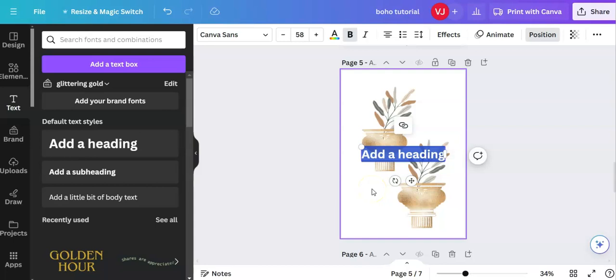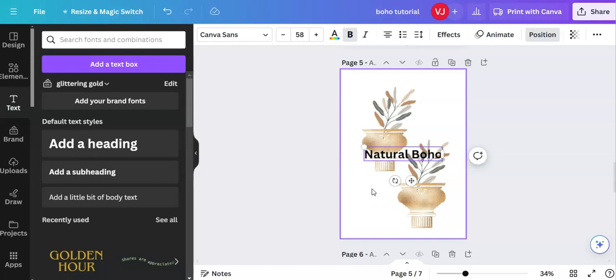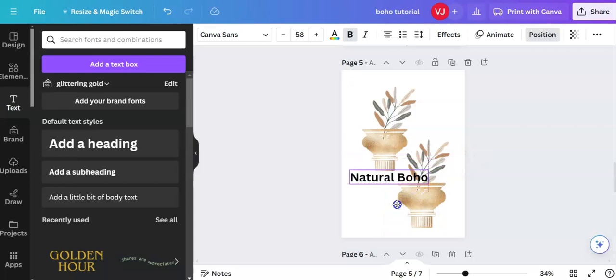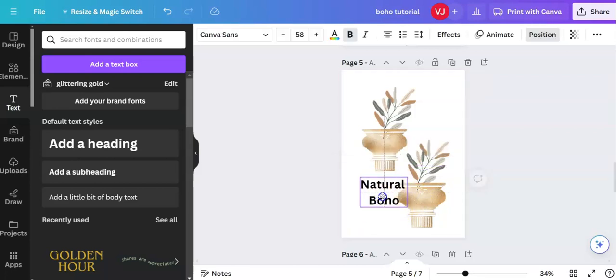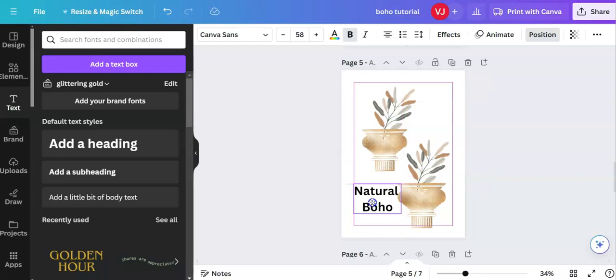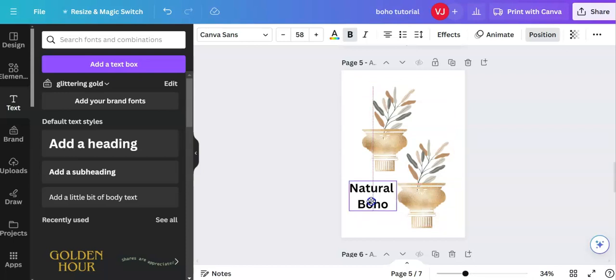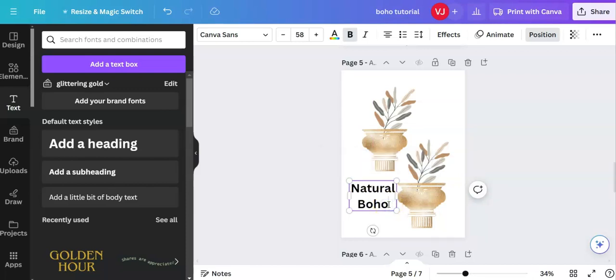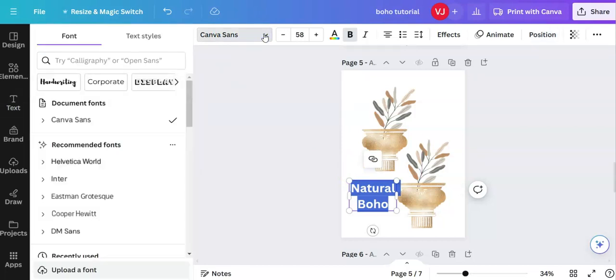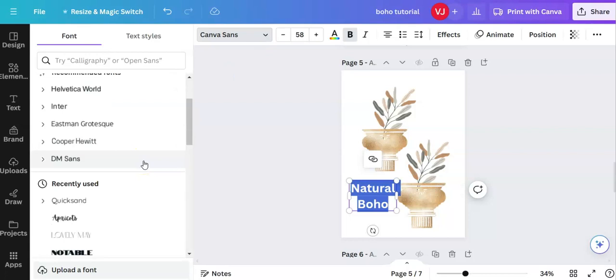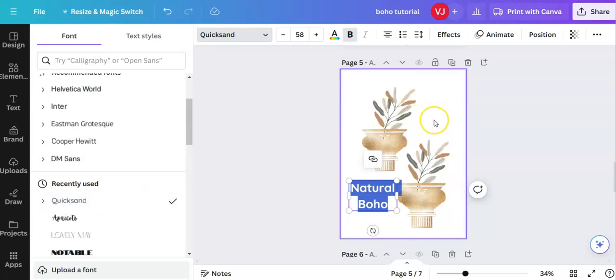I can use this little slider here. Actually, I want that down there. So I'm just going to drag it down with my left mouse key. I'm going to change the font. So I am clicking inside and holding down my left key. I'm going up to fonts here. There was a font I quite liked. Here it is. Quicksand. Quite a natural looking font.